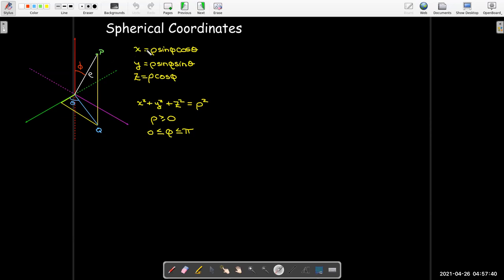I also know that x squared plus y squared plus z squared equals rho squared. As a reminder, rho is never negative — it's greater than or equal to zero. Theta goes from zero to two pi.